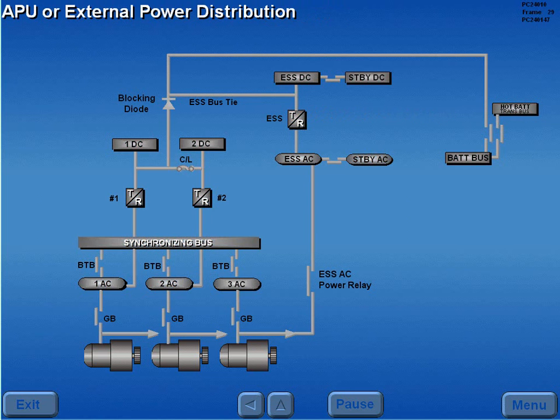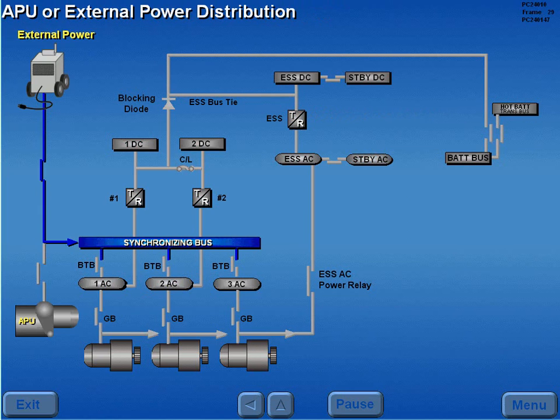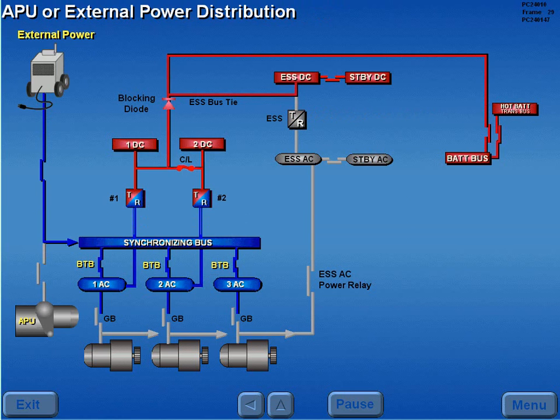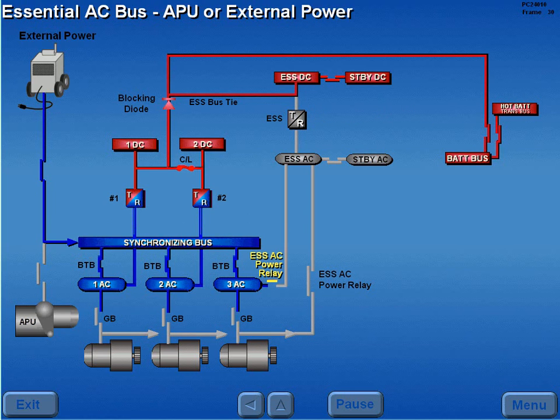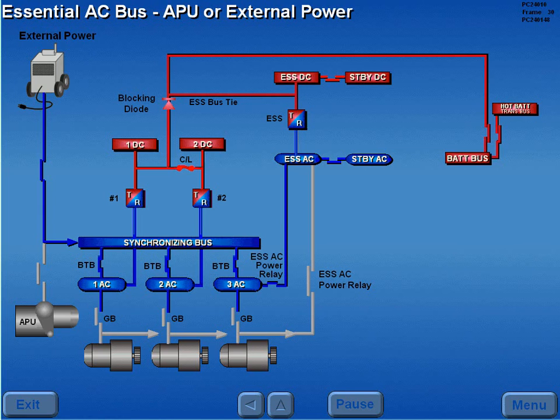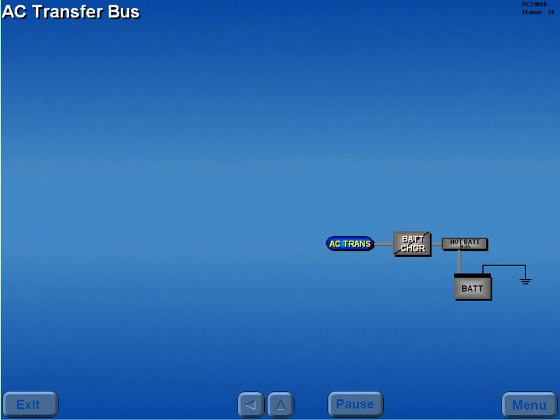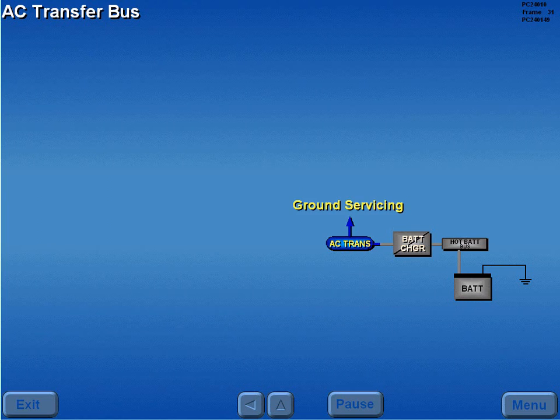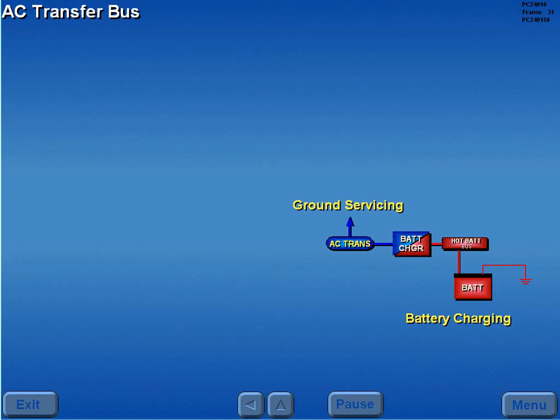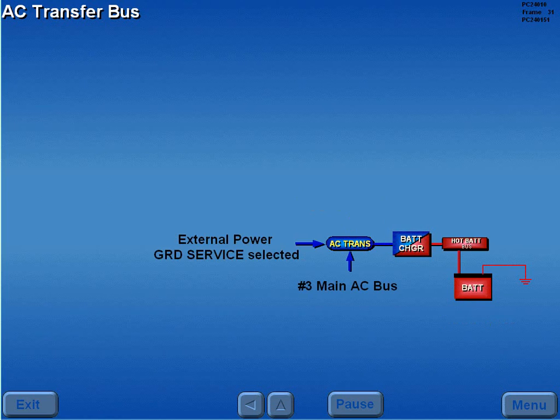During ground operations, APU or external power is connected to the main AC buses through the sync bus, provided the bus tie breakers are closed. A second essential AC power relay allows the APU or external power to supply the essential AC bus through the sync bus and number 3 main AC bus. The AC transfer bus provides power for ground servicing and battery charging. The AC transfer bus can be powered by the number 3 main AC bus or external power when ground service is selected.